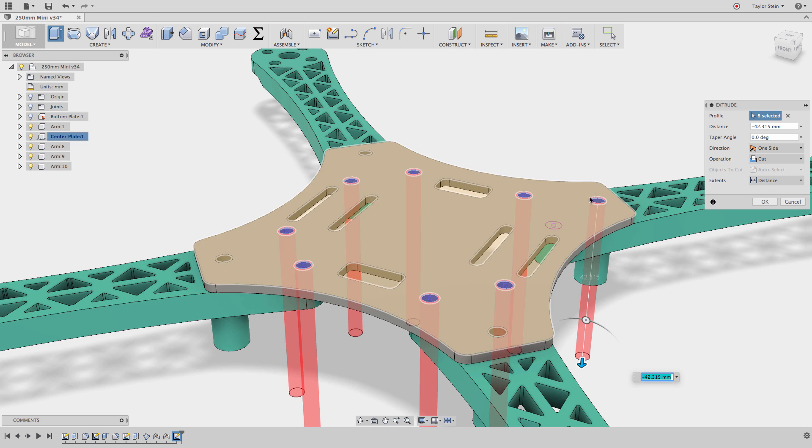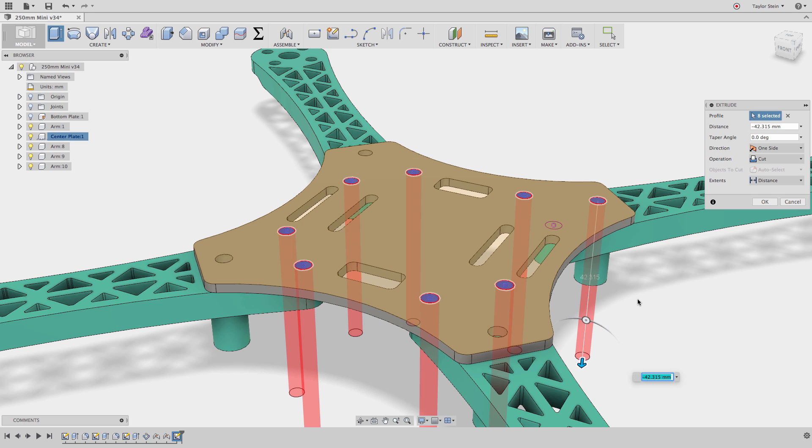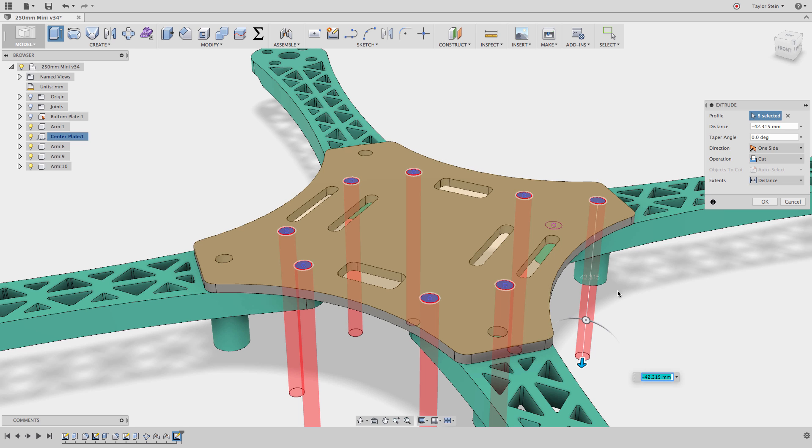Now I accidentally selected the wrong profile over here, really I want to select this profile. Being that I've already started the extrude command, it may feel like you can't add or remove from the selection.